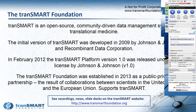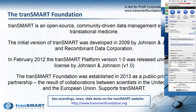TransMart is an open source, community-driven data management system for translational medicine. The initial version was developed in 2009 by Johnson & Johnson and Recombinant Data Preparation. In February 2012, TransMart platform version 1 was released under the JPL license by Johnson & Johnson. The TransMart Foundation was established in 2015 as a public-private partnership through collaborations between scientists in the United States and the European Union. You can see recordings, news, slide decks, and all other information on the TransMart website — the link is shown on the slide.